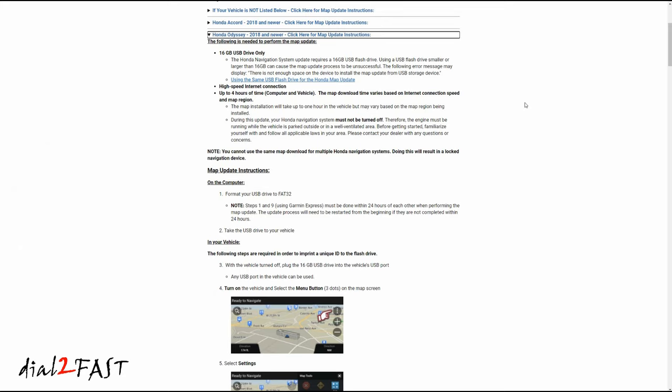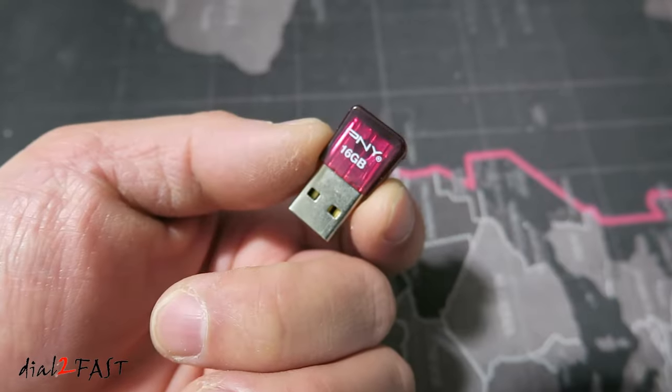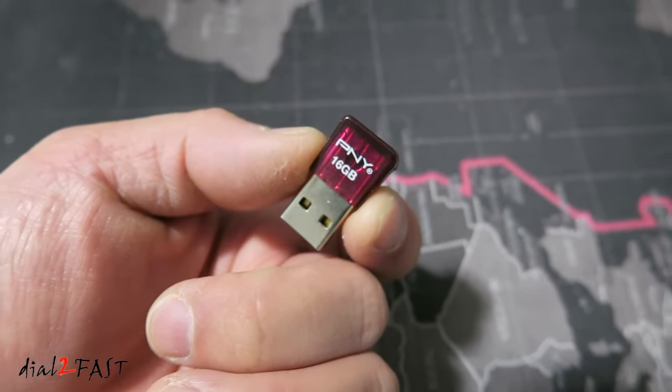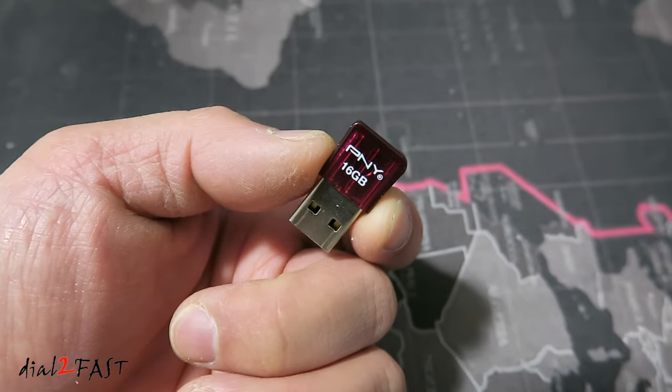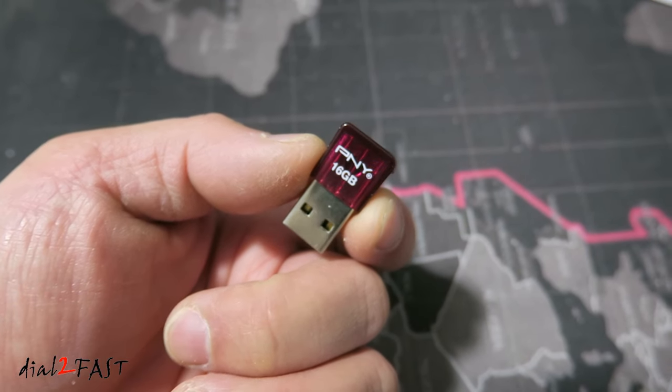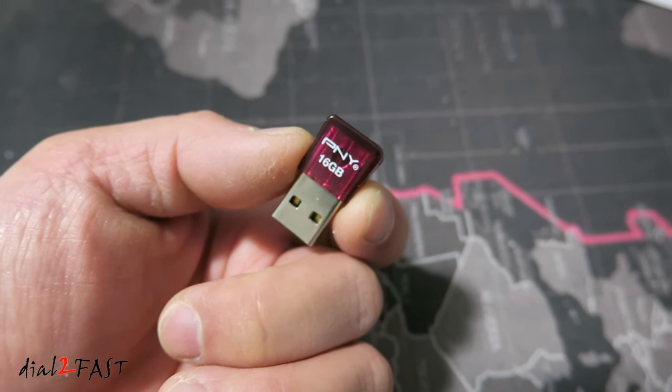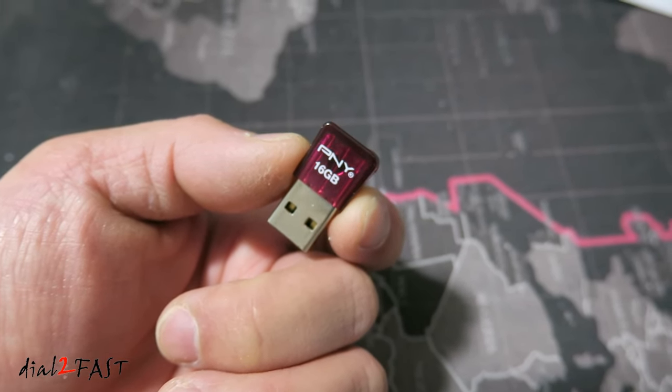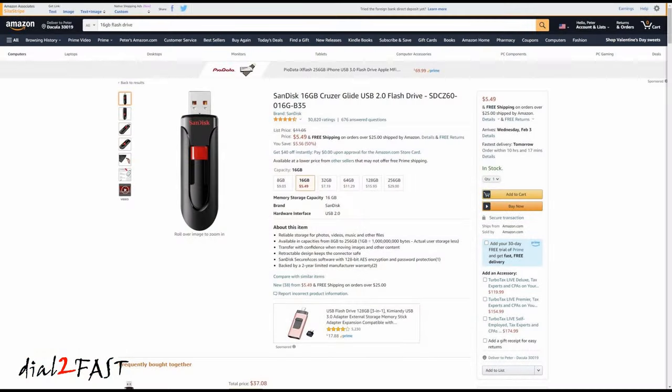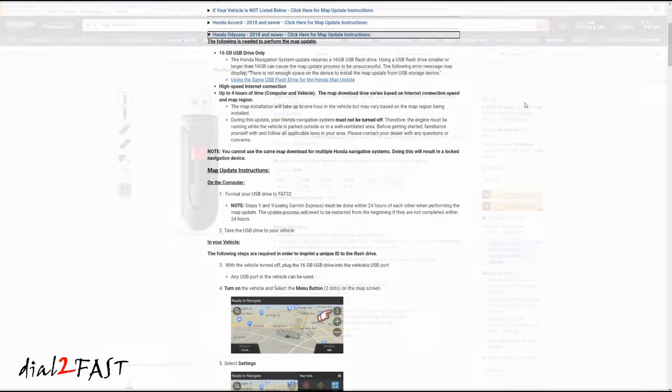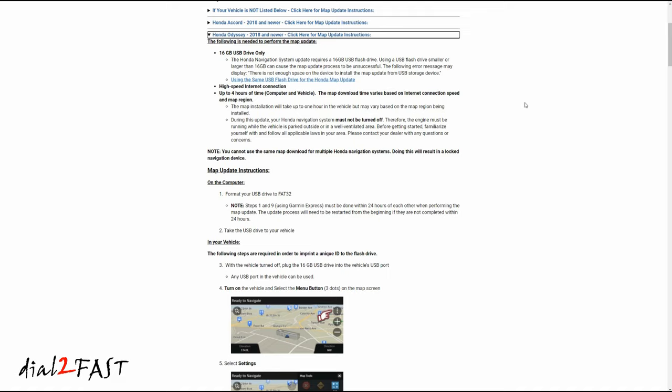To do this update, you'll need a 16GB USB flash drive. They don't recommend that you use a smaller or larger flash drive. If you don't have one, you can buy a 16GB USB flash drive for $6 to $7. You'll also need a high-speed internet connection on your computer to download the map update. The total update time, including download time and updating the navigation system in the vehicle, can be up to 4 hours.